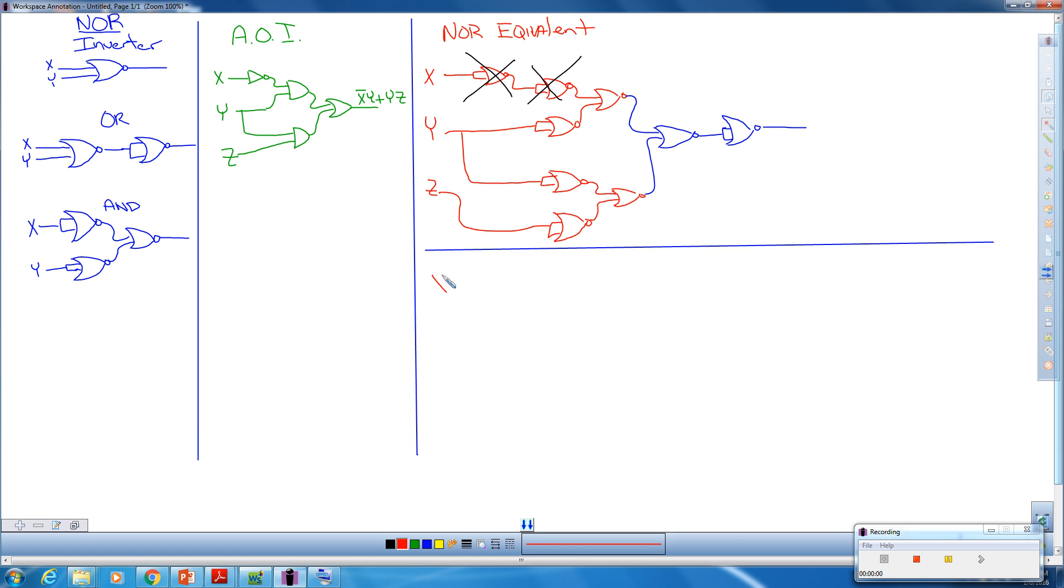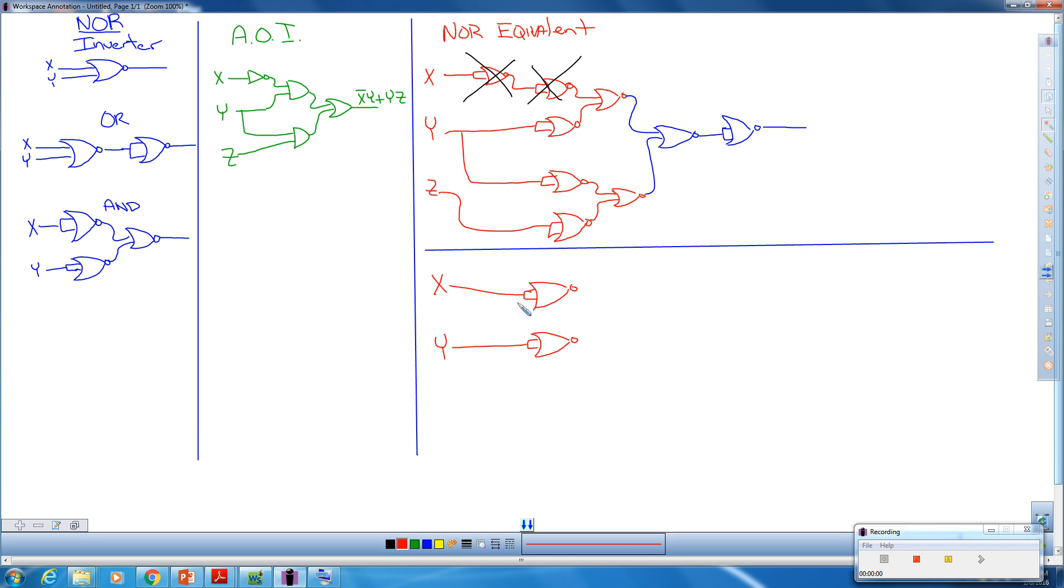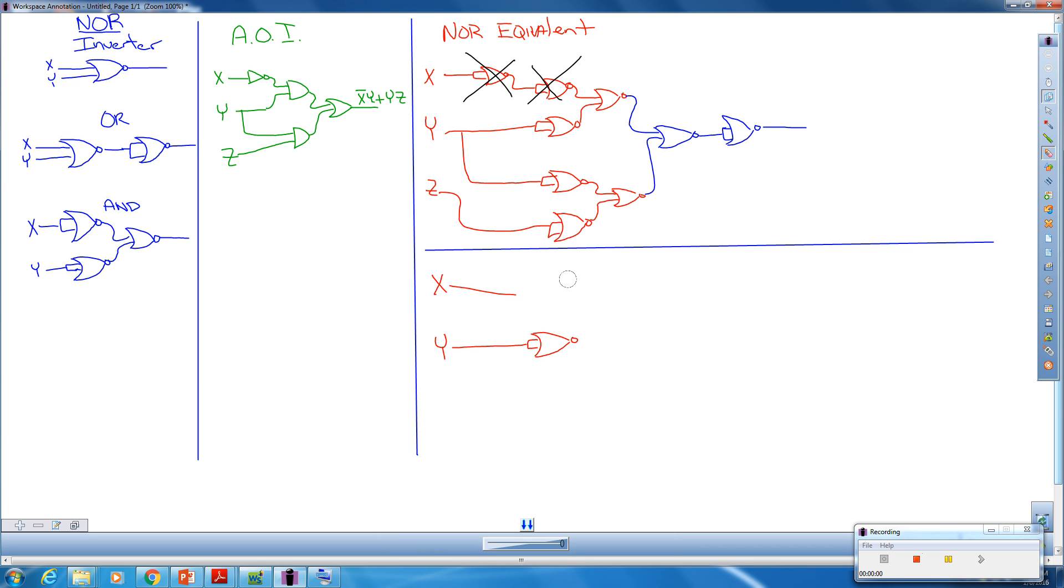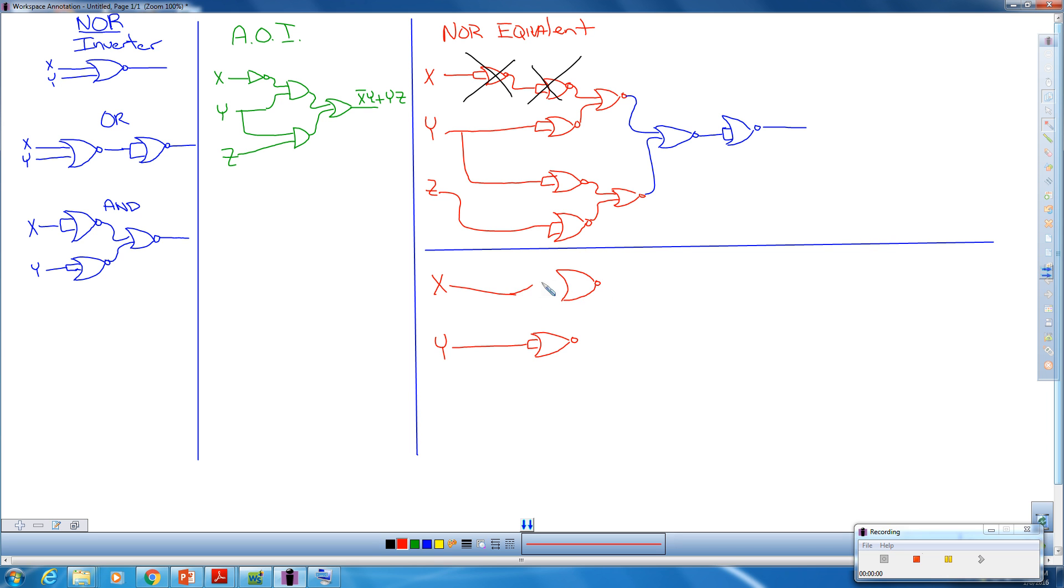So the X now feeds into this guy. We're going to draw this NOR over here. Y doesn't change. Y's still got to go through this NOR and feed into both inputs. The X has to feed into both inputs on this one now. So that's this piece right here. I'm sorry, this does not feed into both inputs. Let's redraw this guy over here. If I redraw this, this X has to go into one, and the output of the Y has to go into the other. The output of this Y is going to go right in there. So that's this equivalent right here.